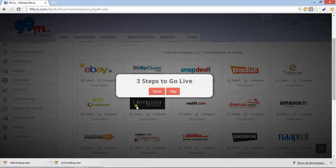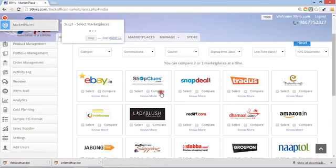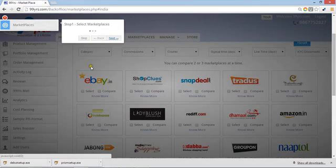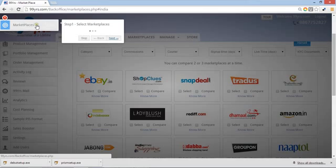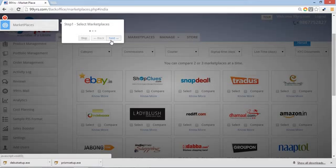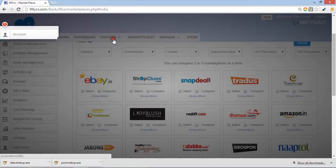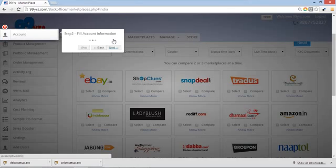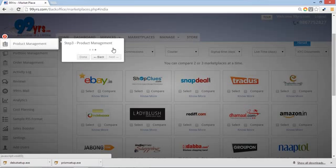It's a simple introduction in three steps. First, you have to select your marketplace. As soon as you select the marketplace, it will take you to the next step: fill in your account information, which is your company information, etc., and then upload the product.